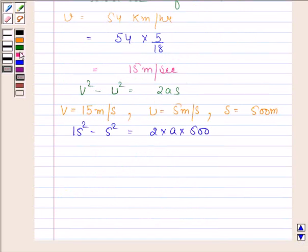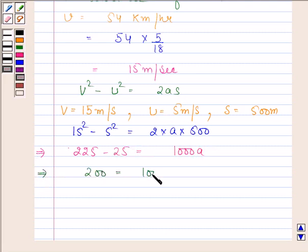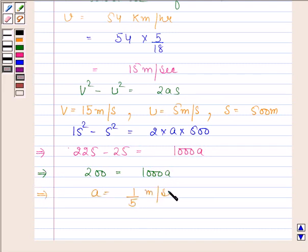This implies 225 minus 25 is equal to 1000 into a. This implies 200 is equal to 1000 into a, and this implies a is equal to 1 by 5 meters per second squared.